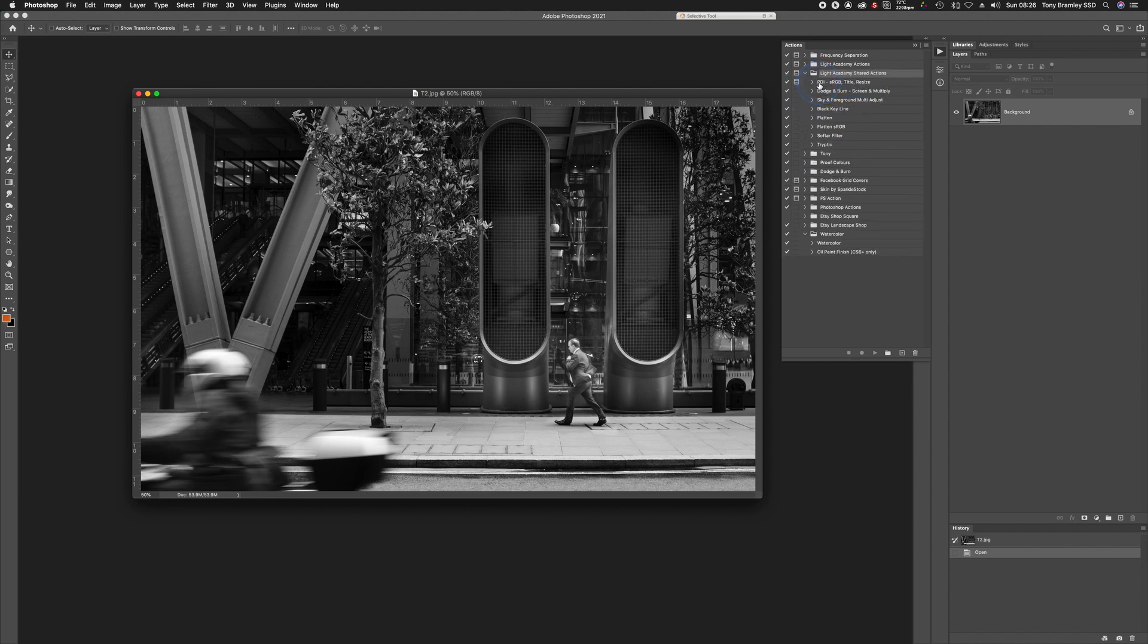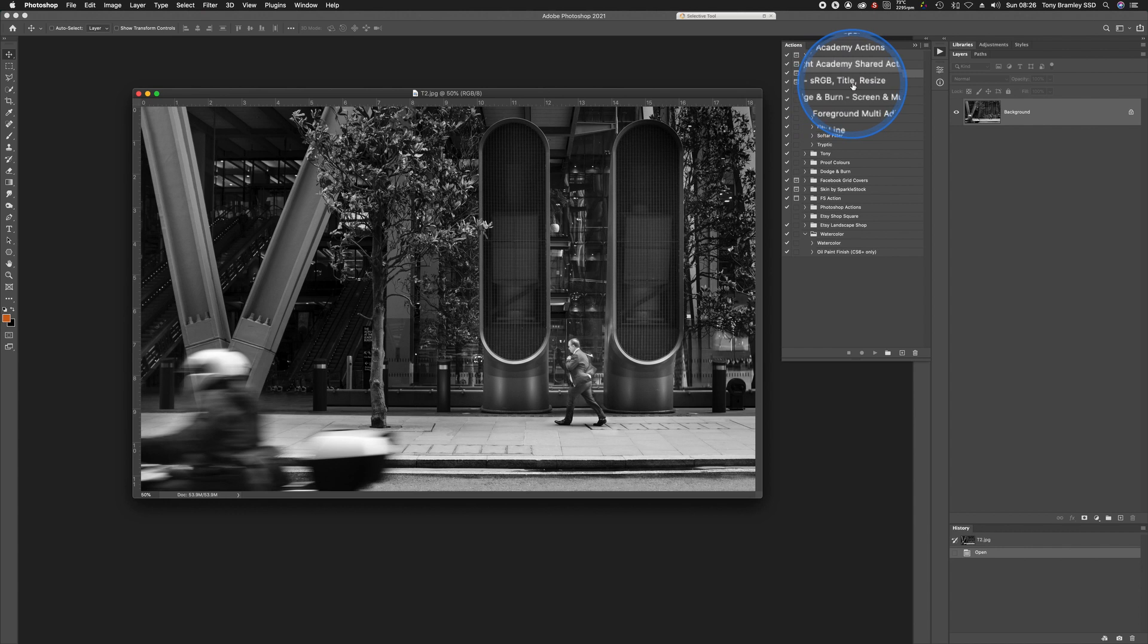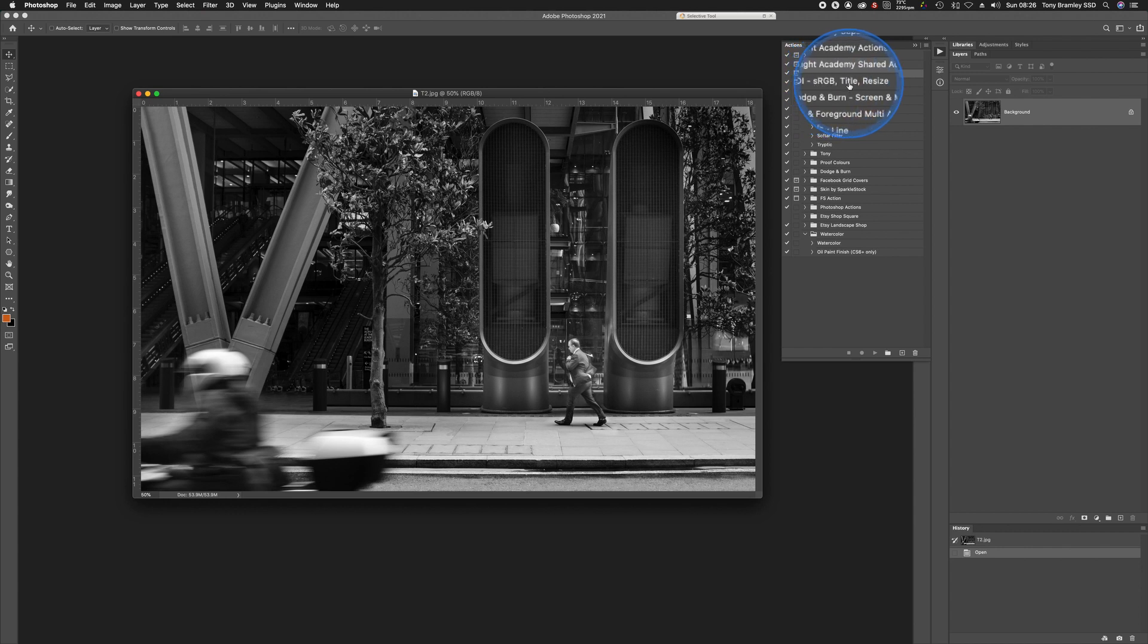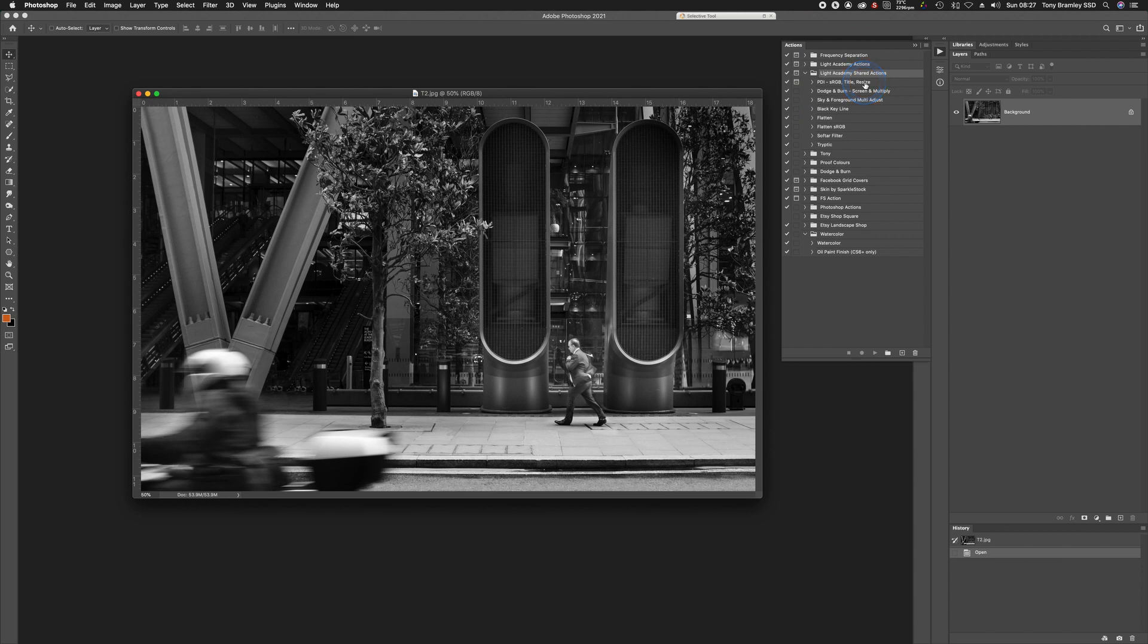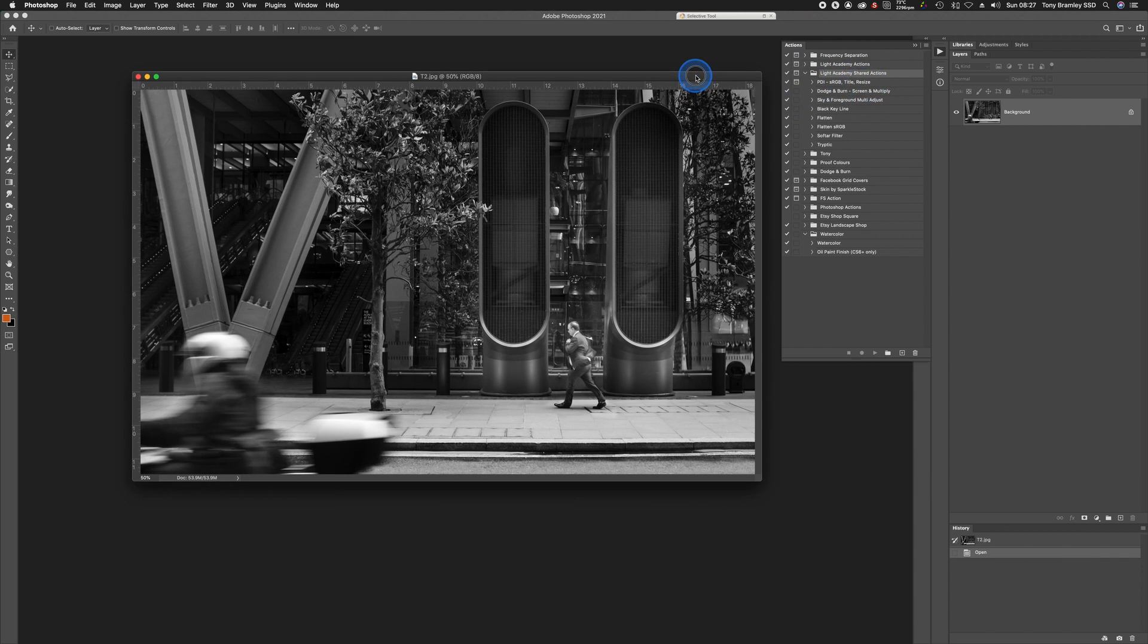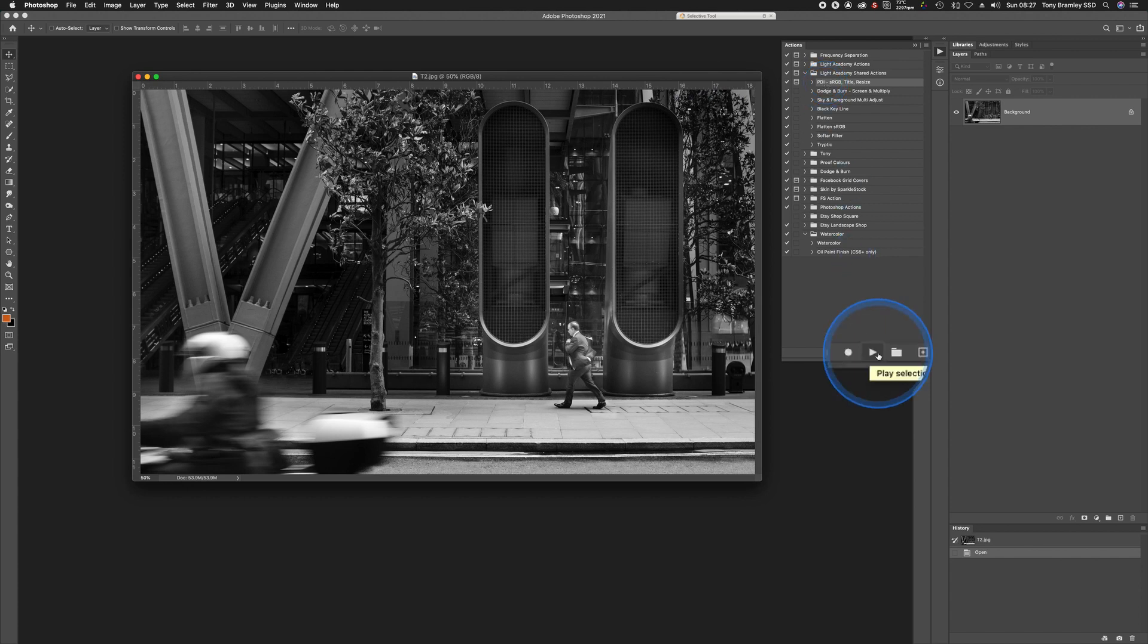So as I said at the start, this is the action we want, PDI, and it will actually make it an SRGB file and it will title and resize it. So I have an image here ready to go. Let's click once on the action and then Play Selection.